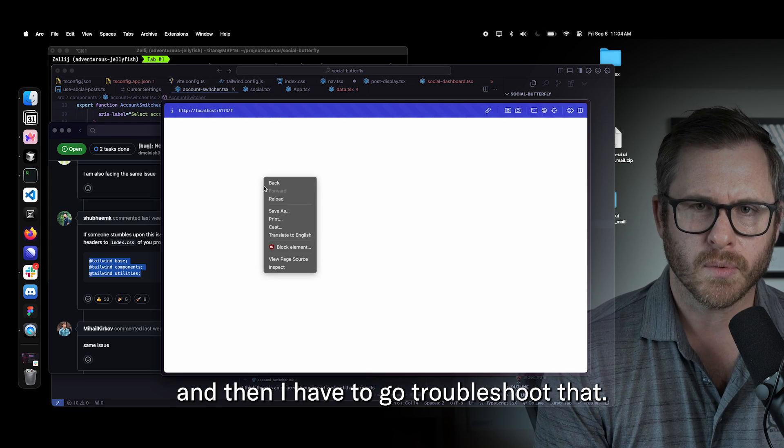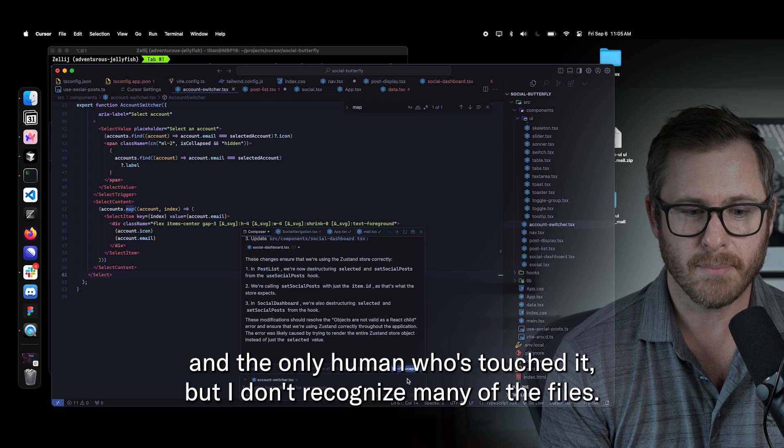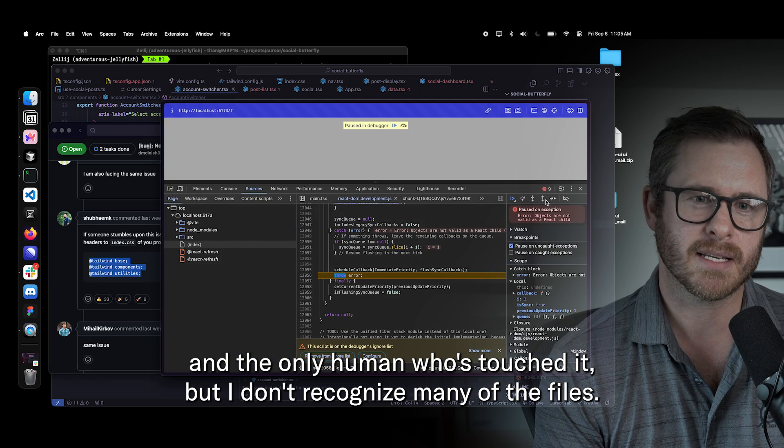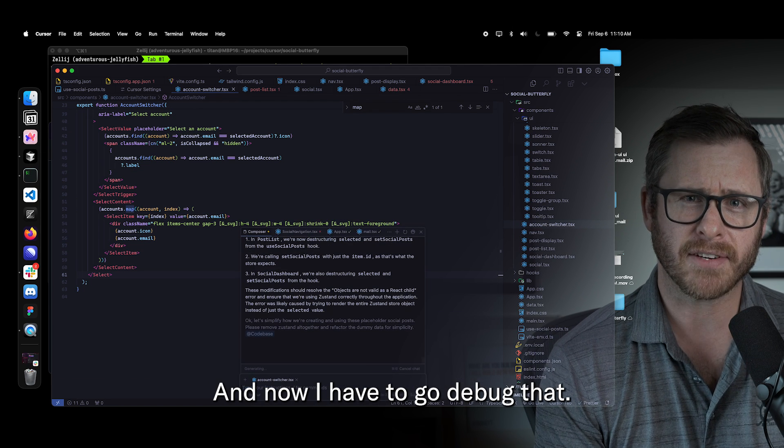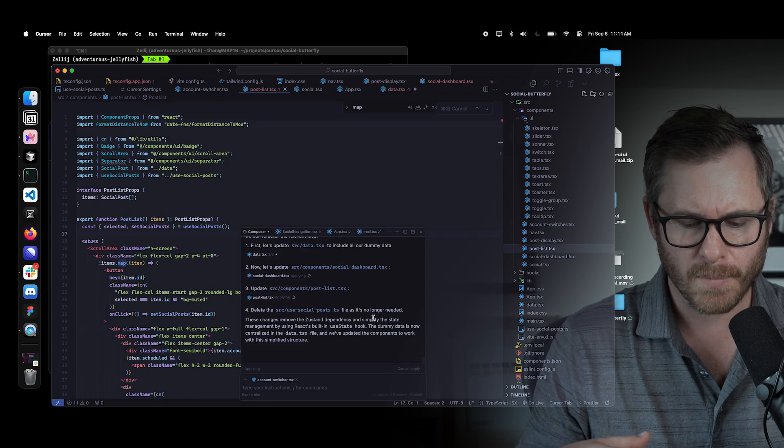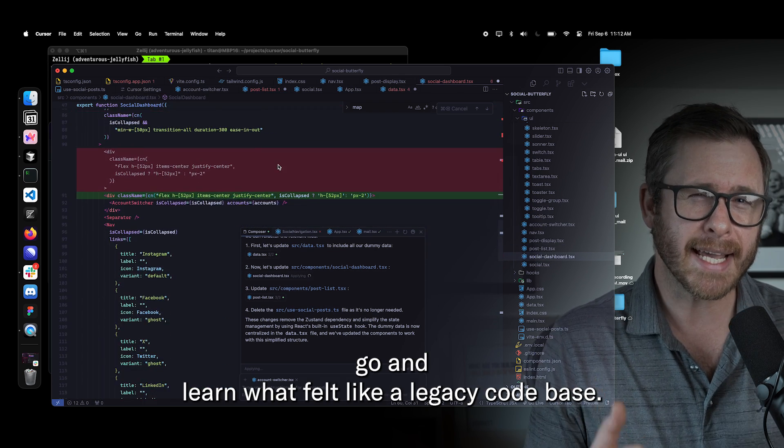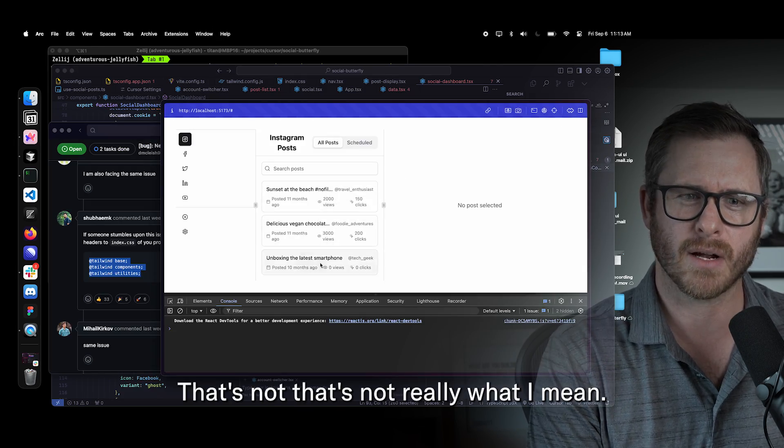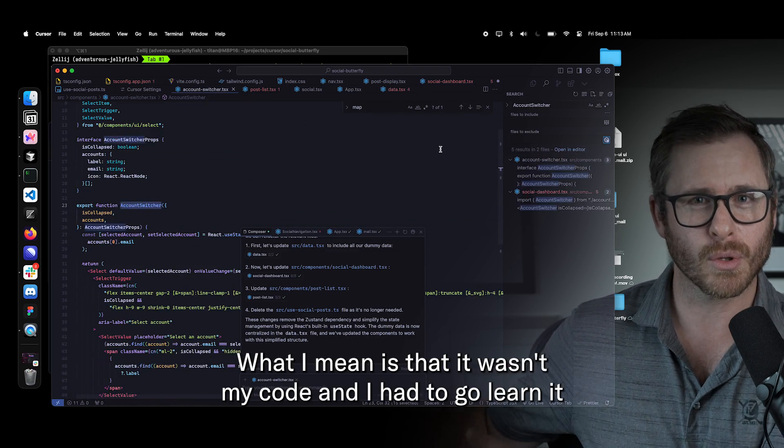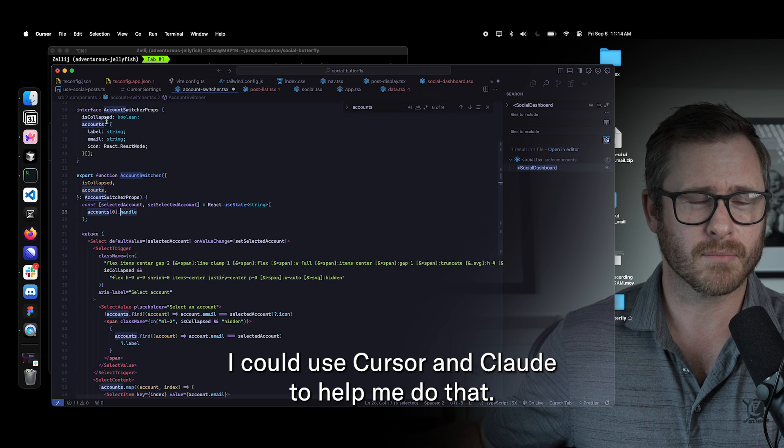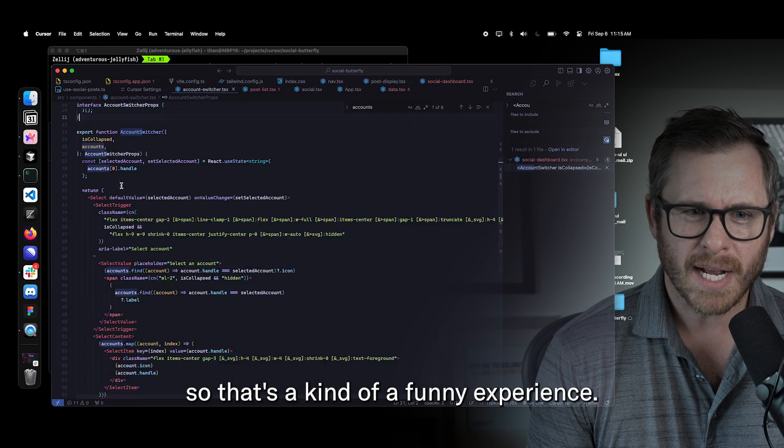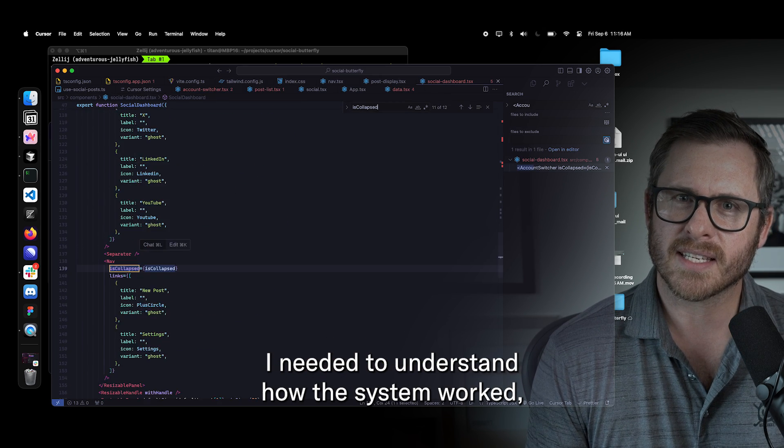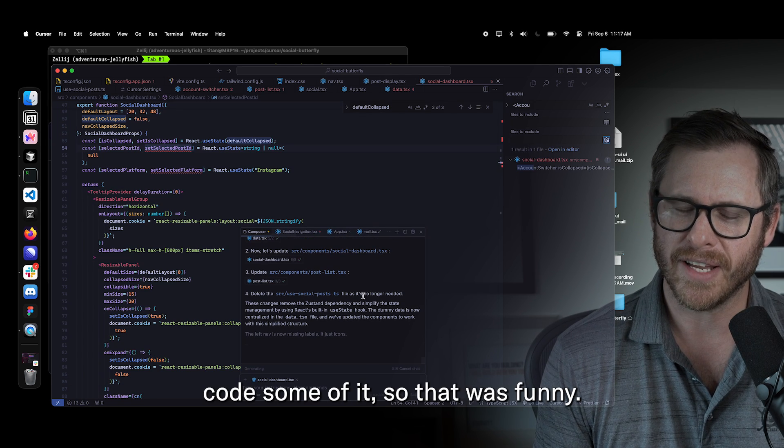And then inevitably there's some build or application error, almost without fail if it was a large request I put to Claude. And then I have to go troubleshoot that and that was the uncanny, funny experience because now I'm going around my code base. I'm the only human who's touched it, but I don't recognize many of the files. I don't recognize a lot of the code and now I have to go debug that. So there was this kind of funny aspect of me having to go and learn what felt like a legacy code base, not that the code was like old or necessarily that bad. That's not really what I mean. What I mean is that it wasn't my code and I had to go learn it and understand it and then debug it and I could use cursor and Claude to help me do that.